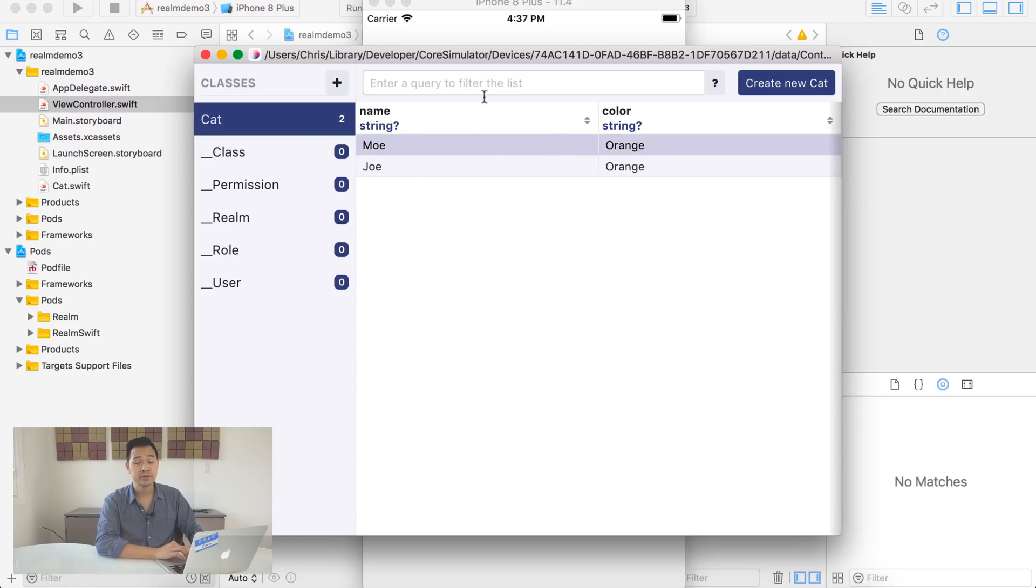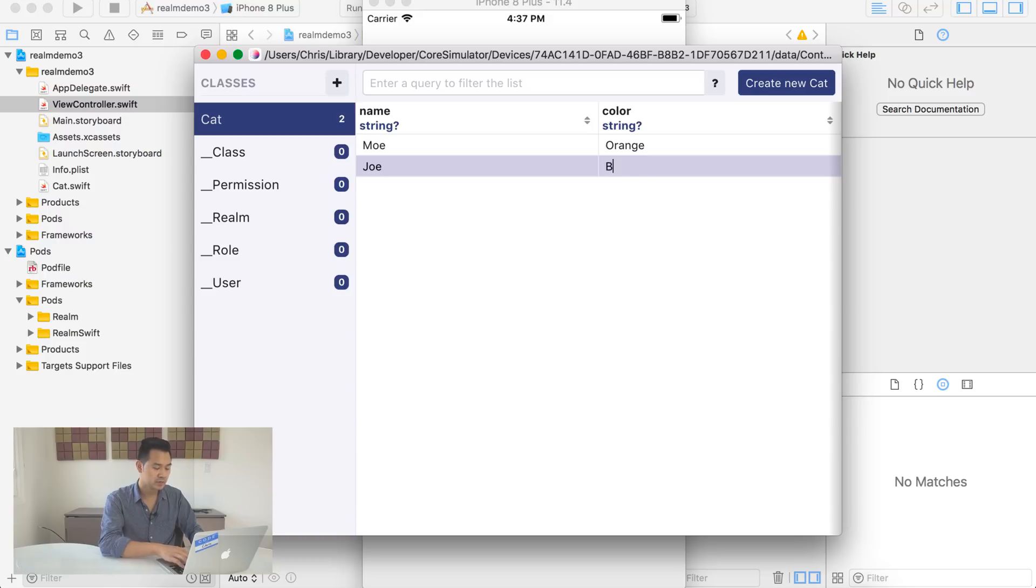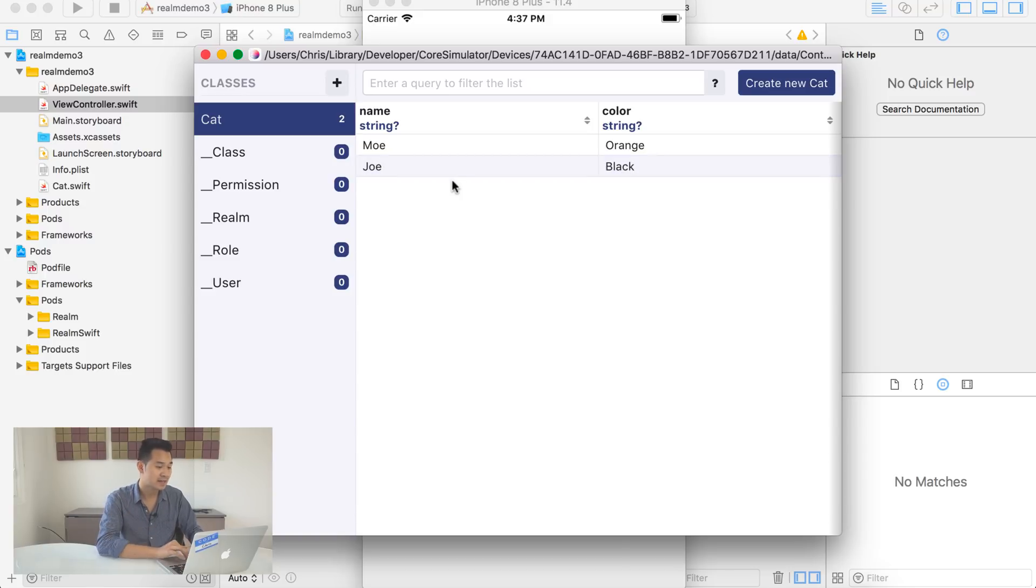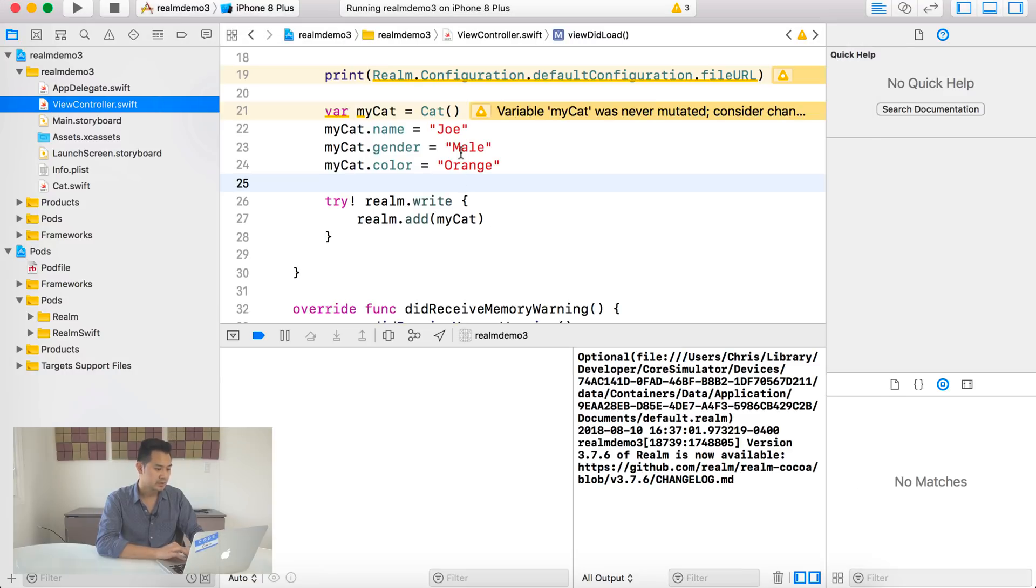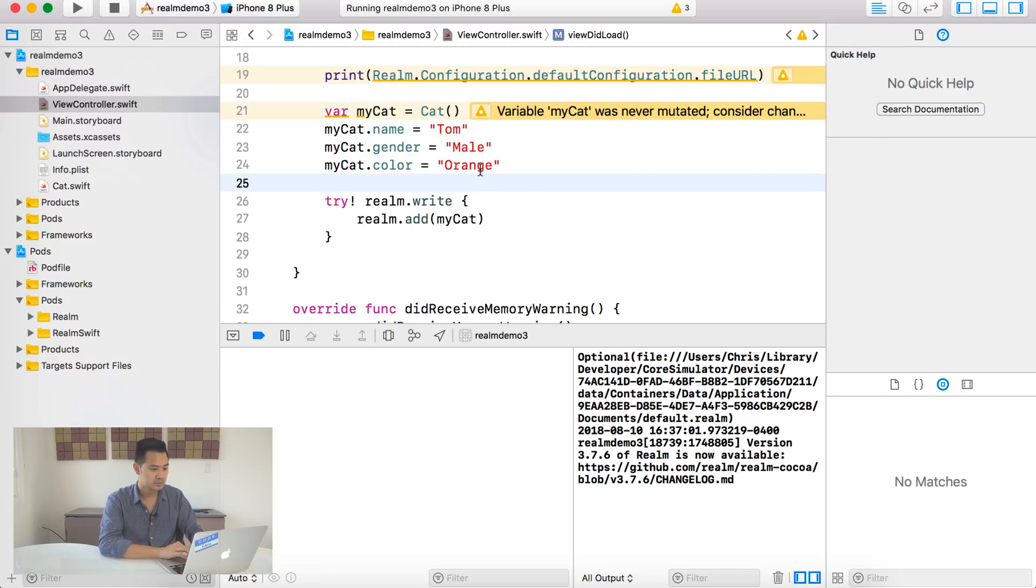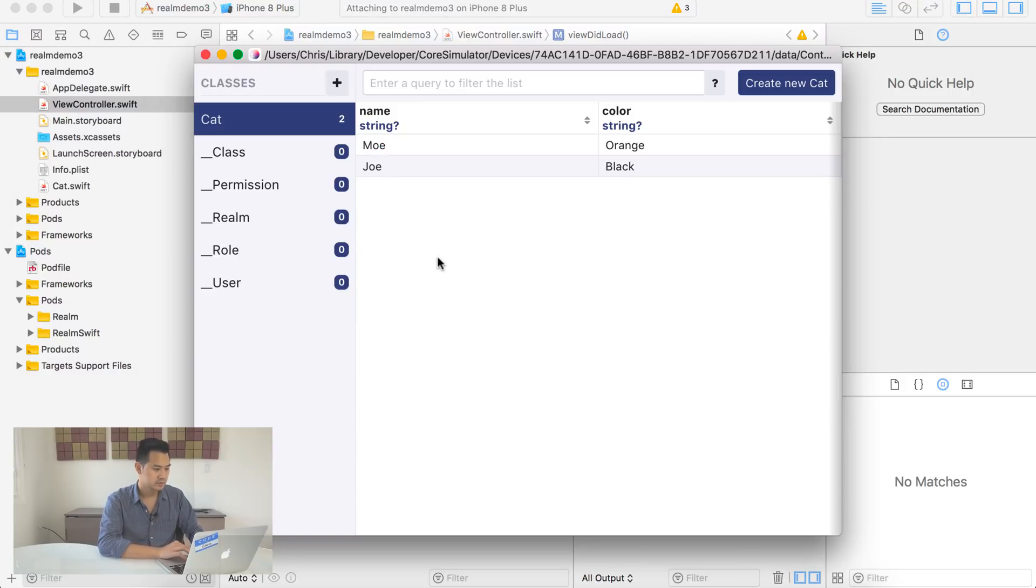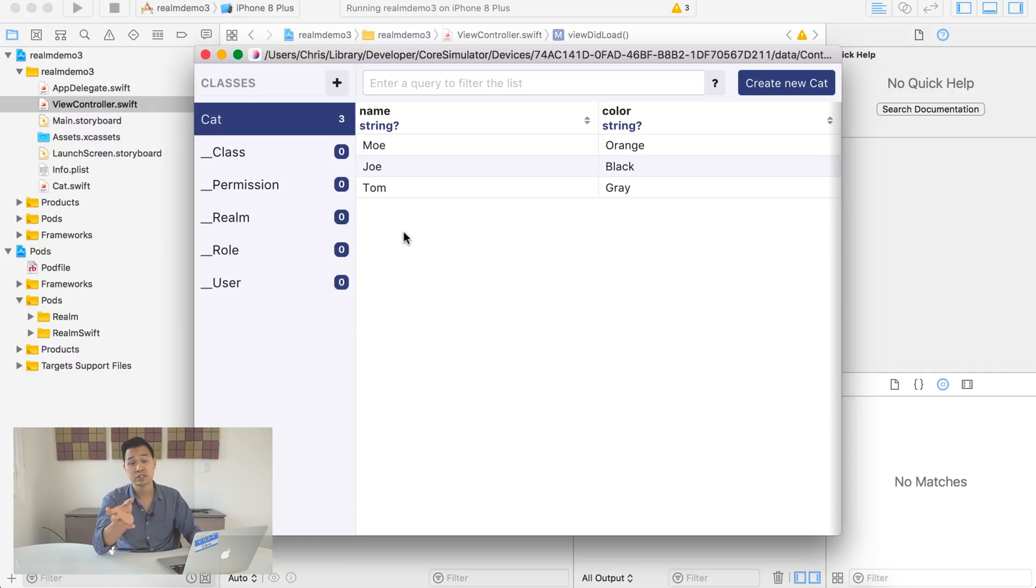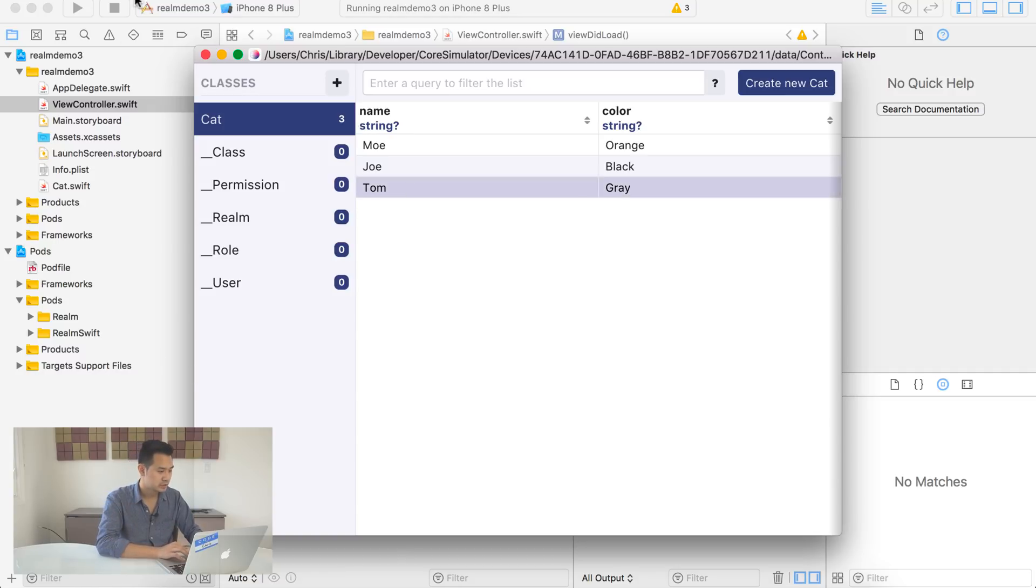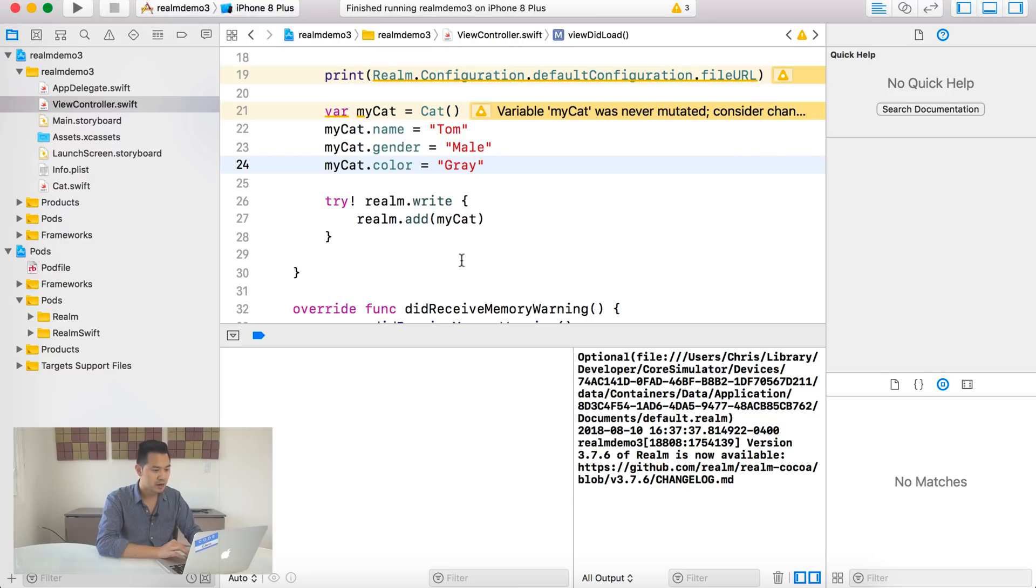So let me run this now and we can take a look at the data inside of our Realm file. All right. So here is that file path again. It didn't change. Oh, it did change. Okay, so here we have our cat class on the left now. All right. And we have this object and we've successfully saved this to our Realm file. Now, if I run this again, this time, let me change my cat to Joe. It's going to save another, it's going to save another row into the Realm Studio. So you can see it there.